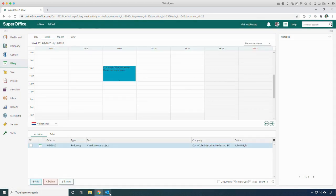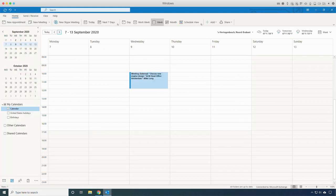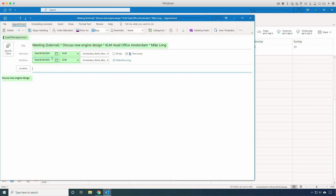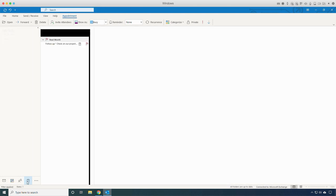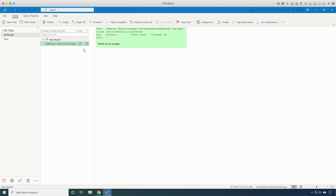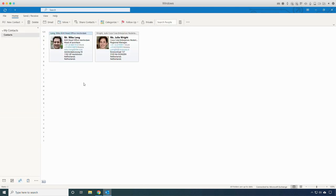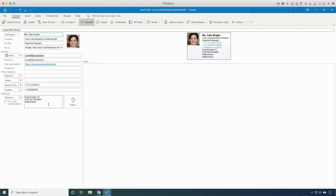Now when I switch to my calendar, I can see that the appointment from SuperOffice is synchronized. When opening the appointment, all the details from the SuperOffice appointment are synchronized to the Outlook appointment. This also applies to the task created in SuperOffice — all the details are available in the Outlook task item as well. When I switch to my contacts, the synchronizer automatically synchronized the related contacts from the SuperOffice appointment and task. The Outlook contact card has all the company and contact person details from SuperOffice.